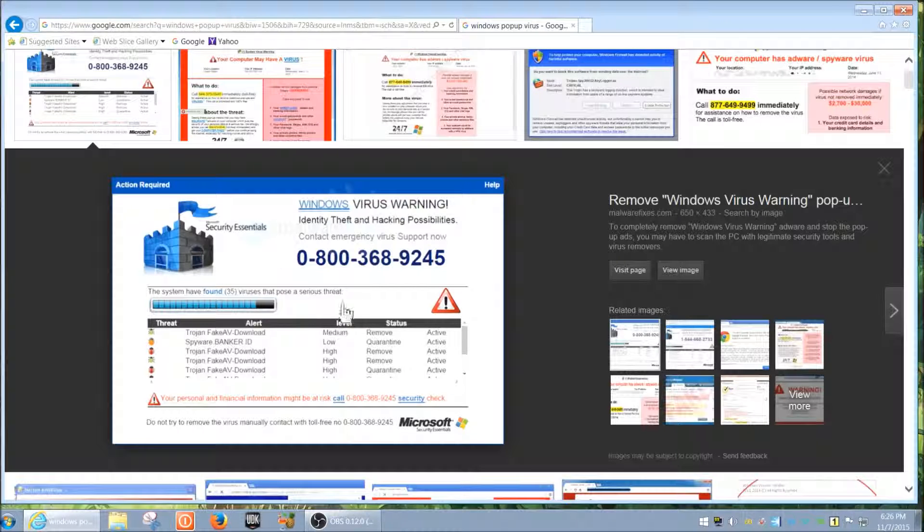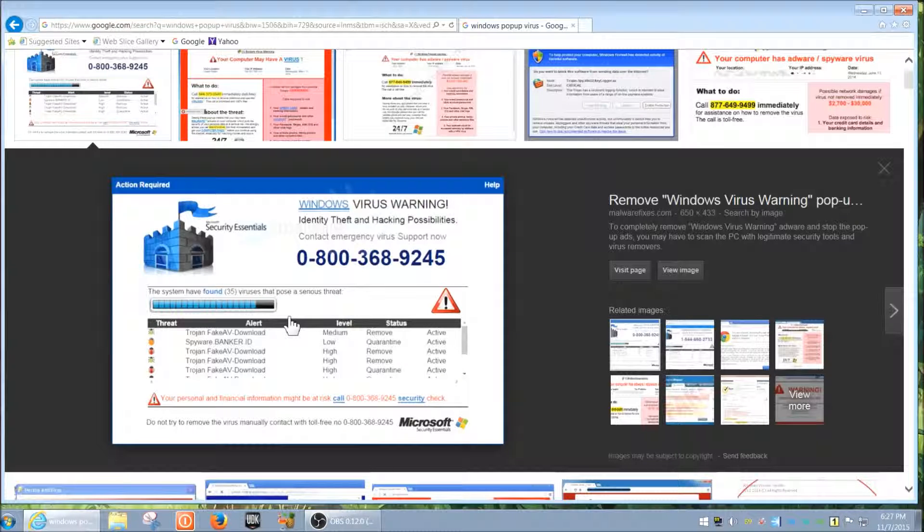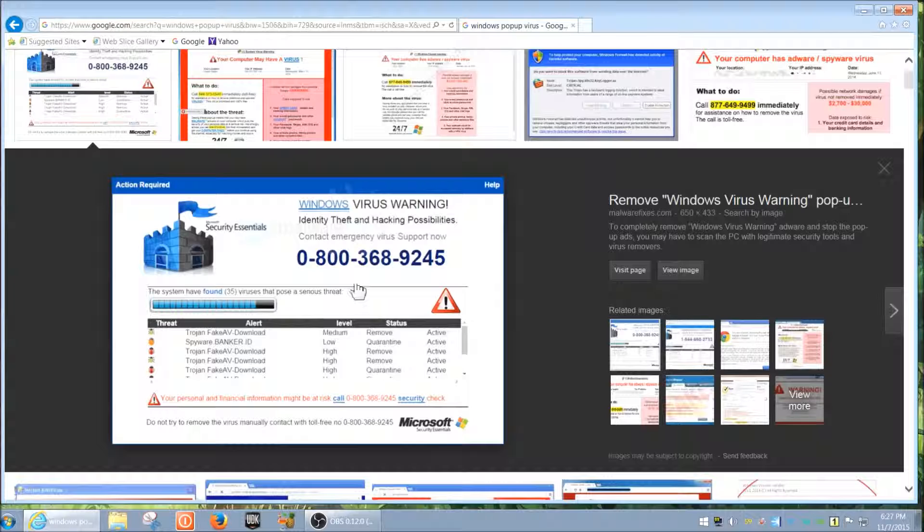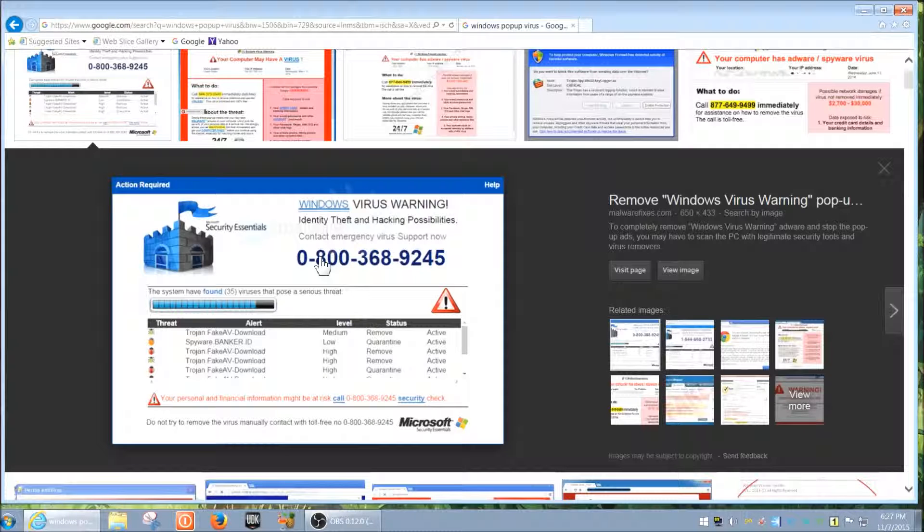Going back to this one, it pretends to scan your computer but it obviously doesn't. It even has a Microsoft logo - it's incredibly misleading. Make sure you do not click on any of these. I'm really stressing this - you will get a virus, they will take over your computer, and it's incredibly bad.